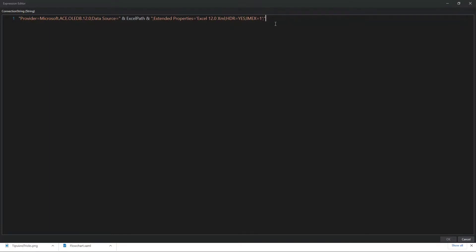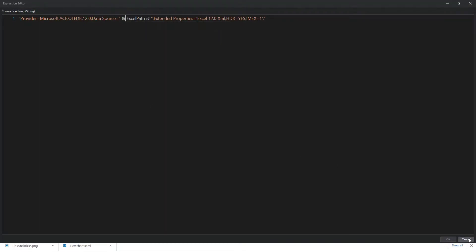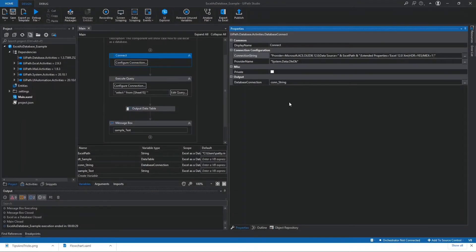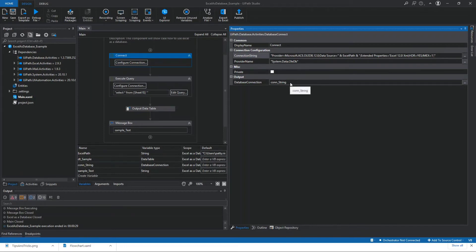This is the syntax for the connection string. We need to put the ExcelPath variable into the syntax of the connection string. That's it for the connection string. The next property is the provider name — we need to put System.Data.OleDb. Don't forget that. We also need to output the connection string into a variable called ConString, because we're going to use it in the execute query activity. That's it for the Database Connect activity.